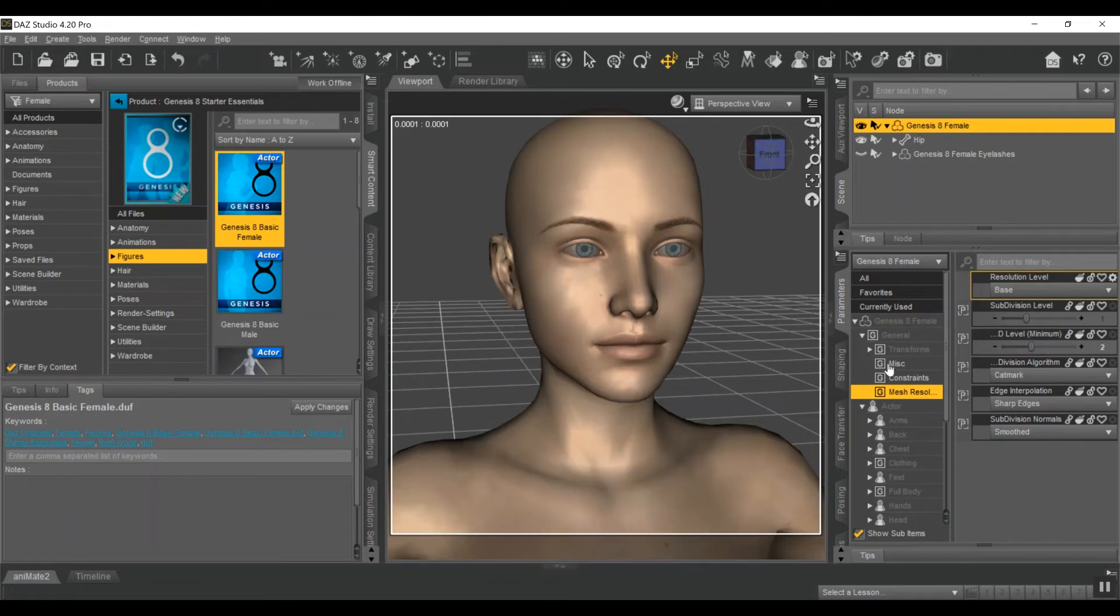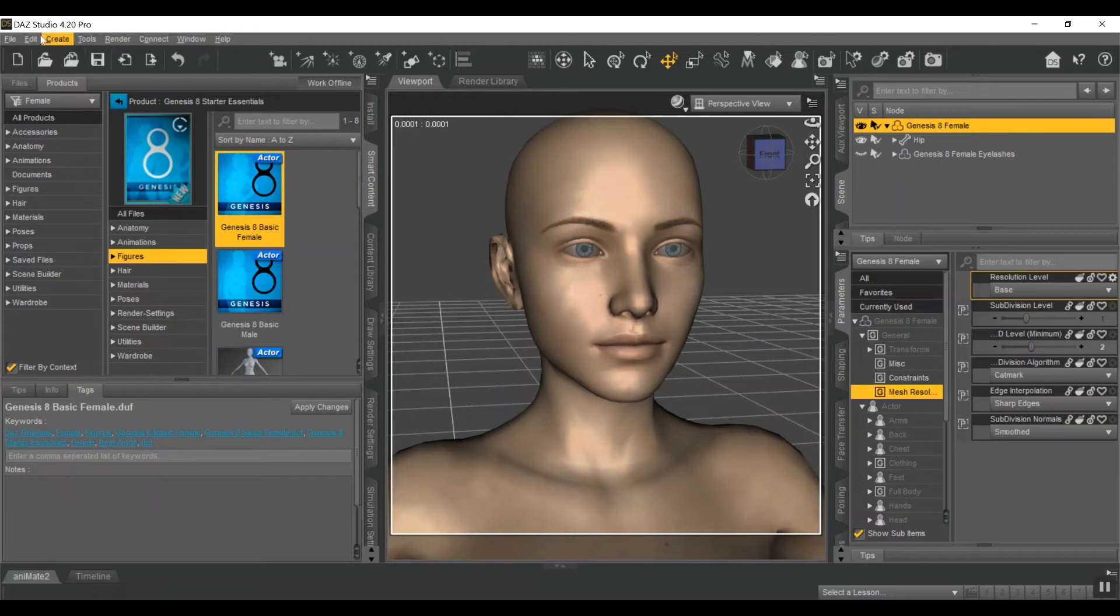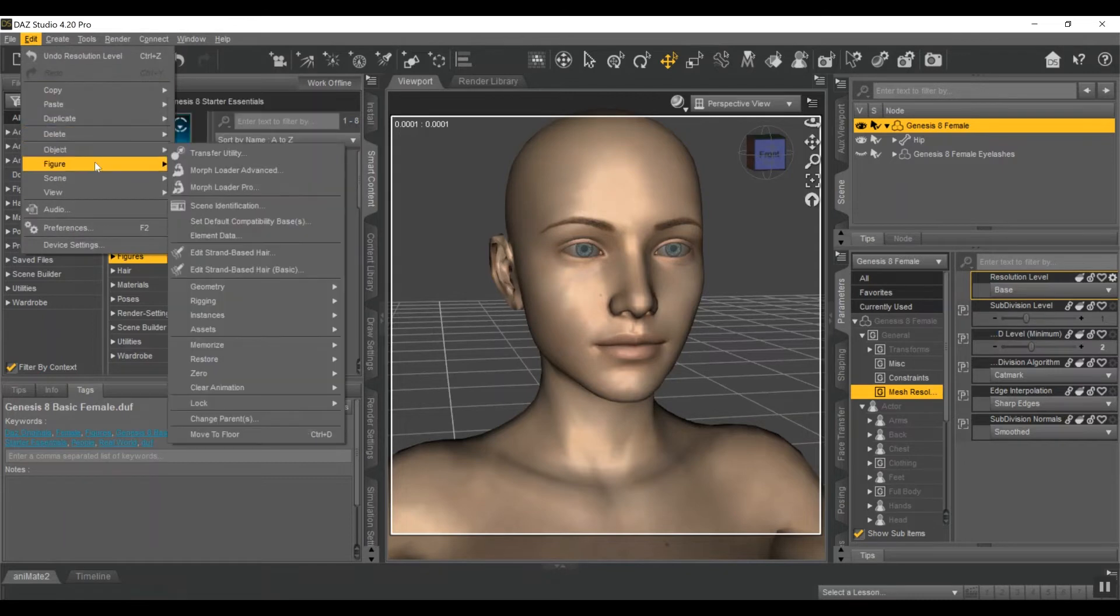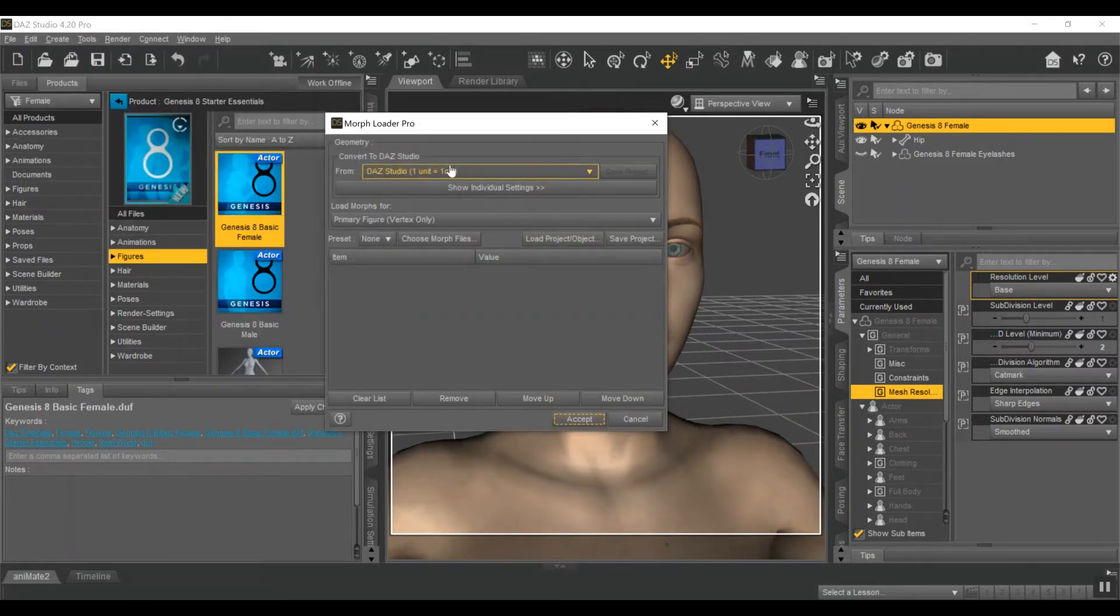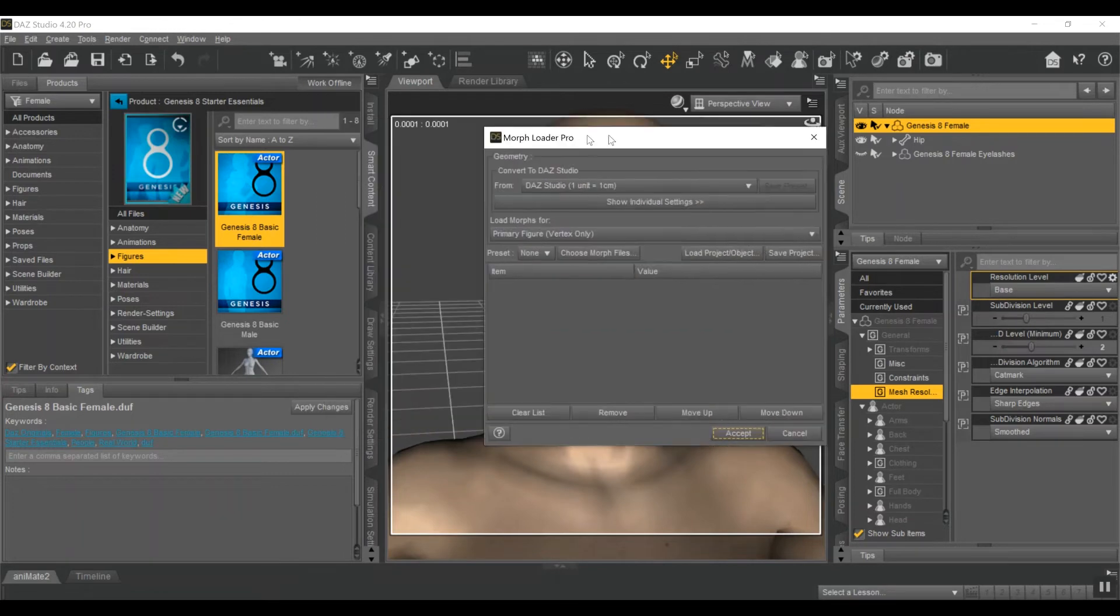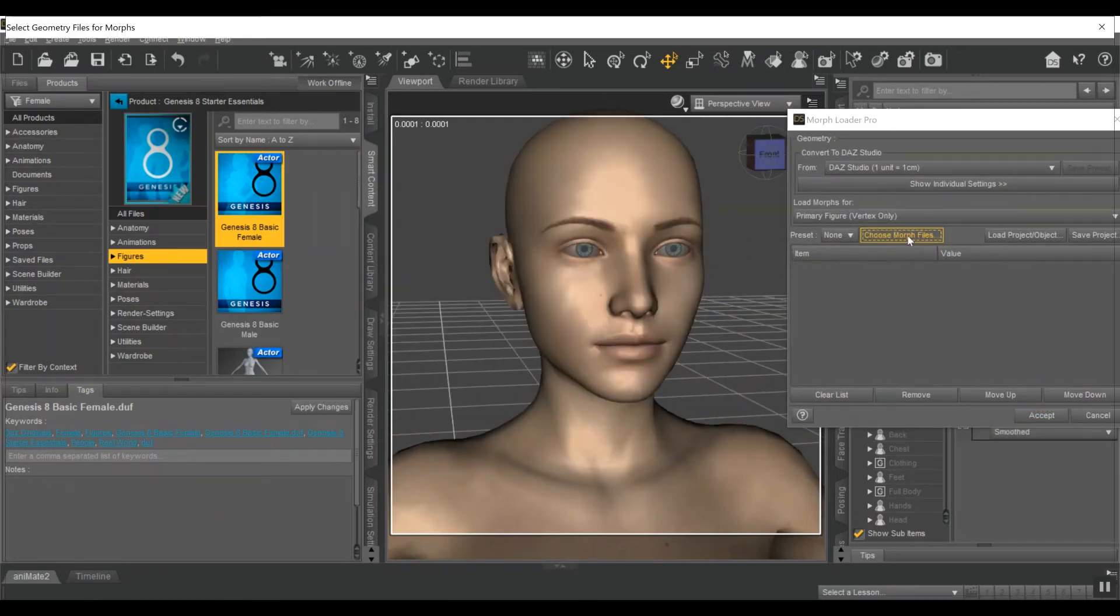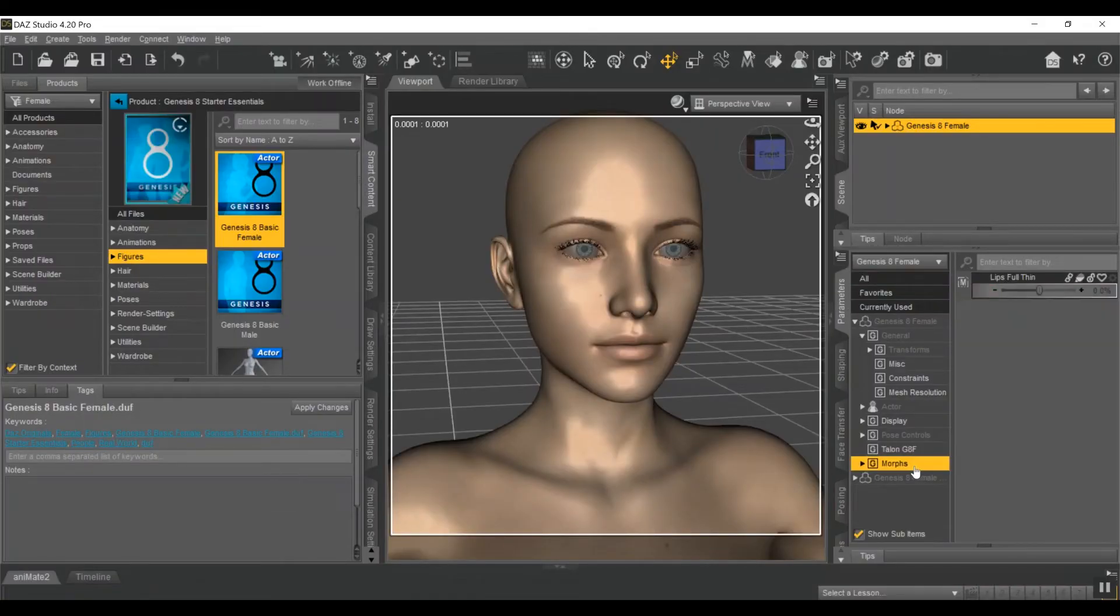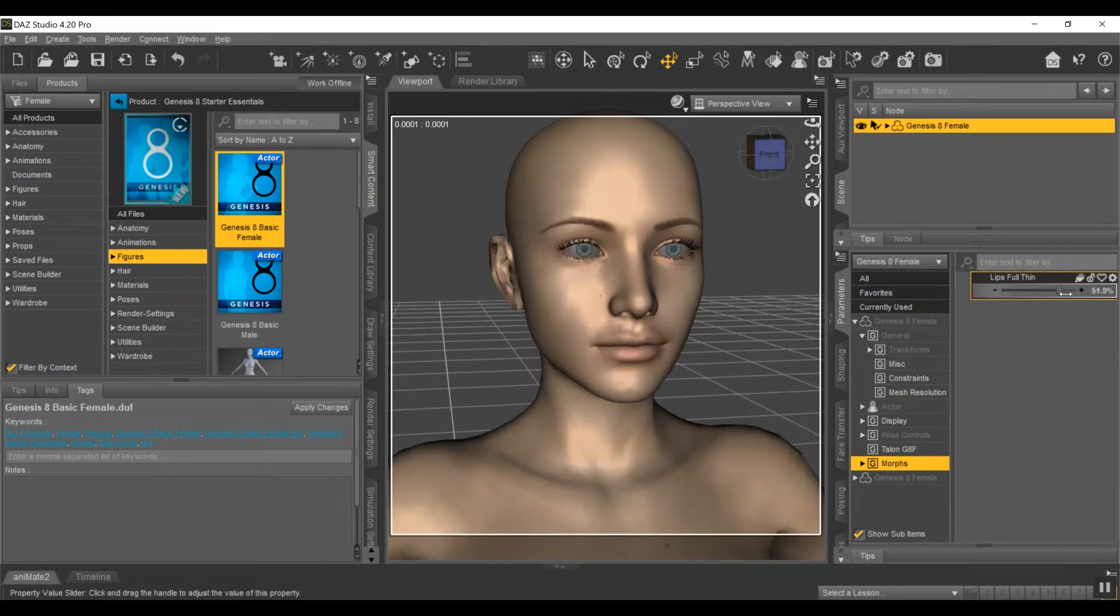Go back into Daz. And again, you can keep both these programs open at this point. Now that you're back in Daz, go to Edit, Figure, Morph Loader Pro. Your settings should be the same. Go to Choose Morph. I should go to my Parameters, Morphs, under General. And I have Thin Lips, Full, and Thin. And it should look pretty good, actually.